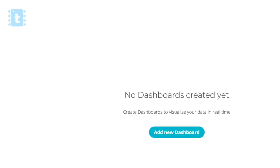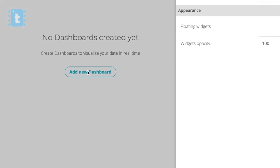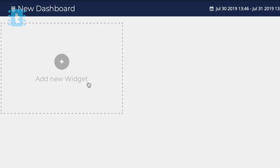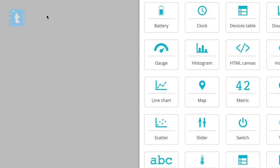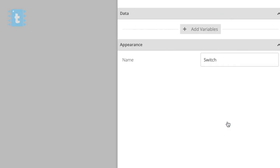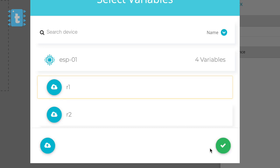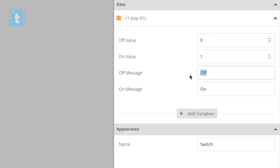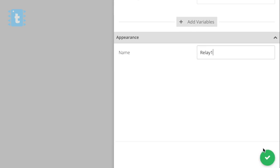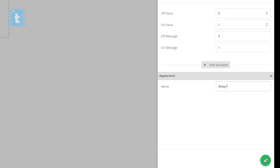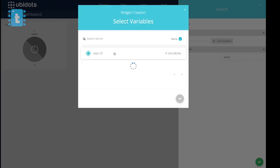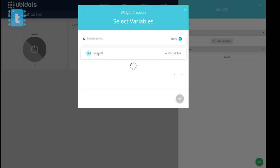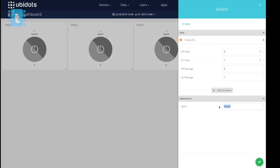Similarly we'll create four different variables and give them names from R1 to R4. After successfully creating the variables, click on the Ubidots logo to open the home page. Click on Add New Dashboard, then click the green button. Here click Add New Widget, select Switch, click Add Variable, go inside ESP-01 and select R1. Write Off message as 0 and On message as 1. In the end, give the button name as Relay 1. This will create an on-off switch for the R1 variable.